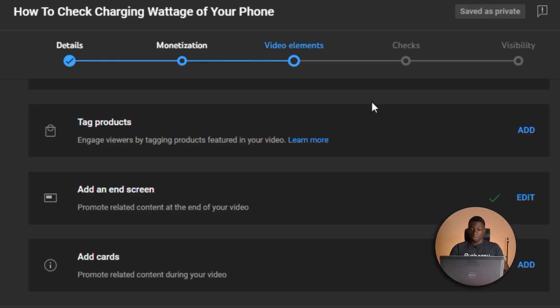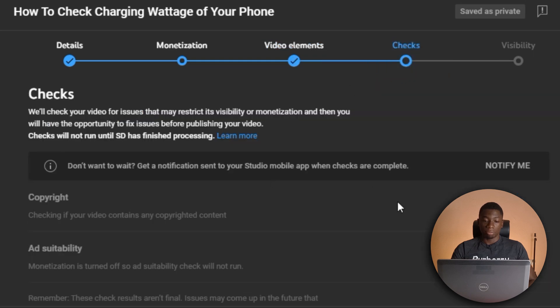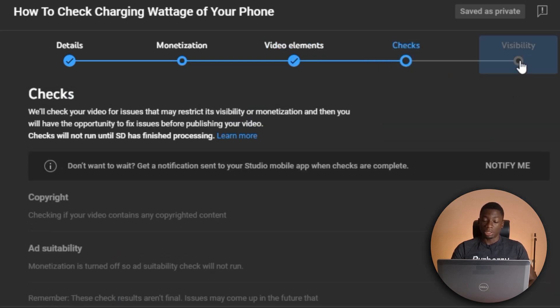In case you don't know what an end screen is, it's just the video that displays when you reach towards the end of the current video you're watching. And finally, I can just click checks to check everything and visibility.